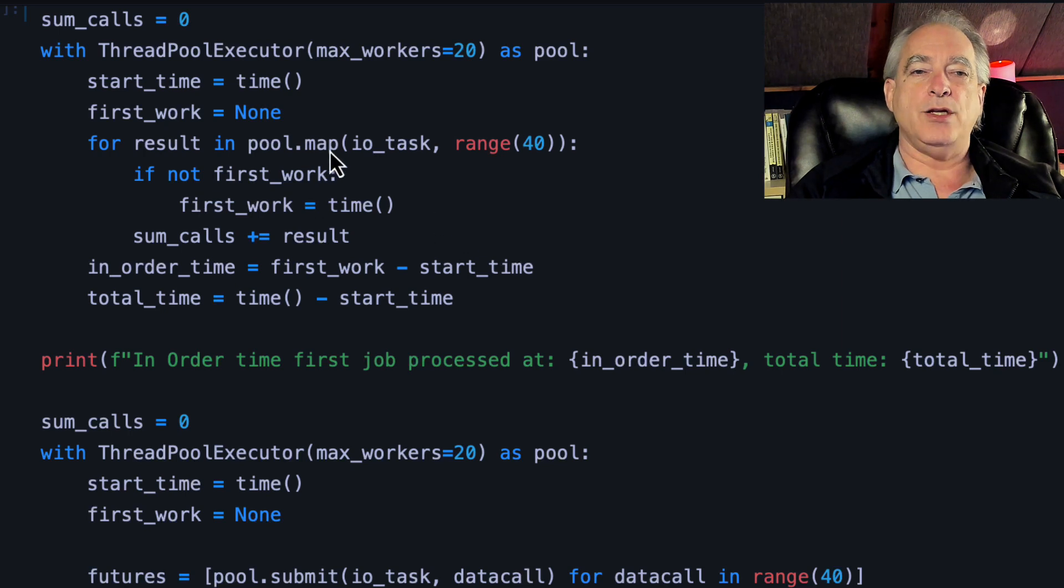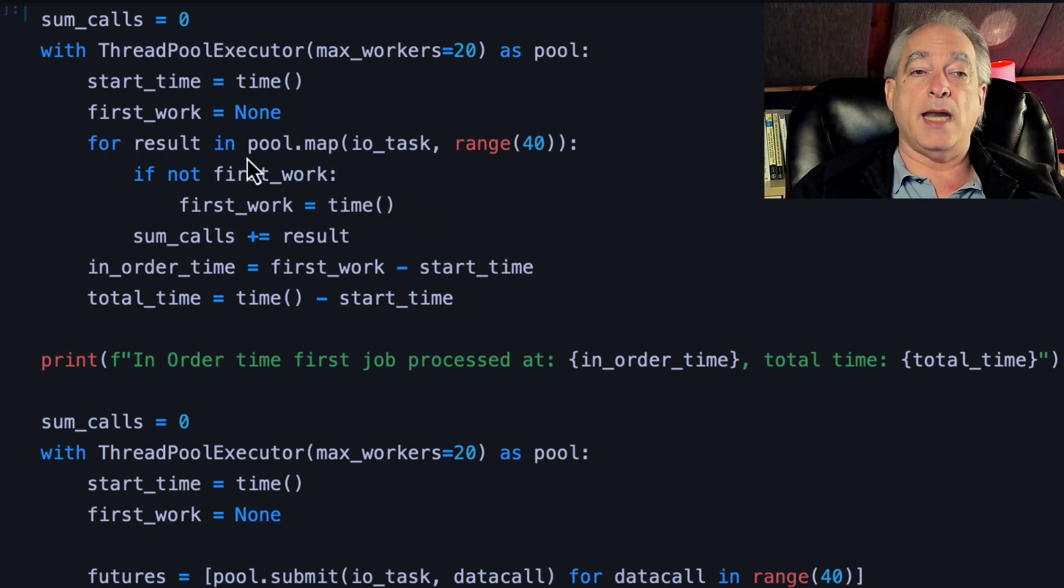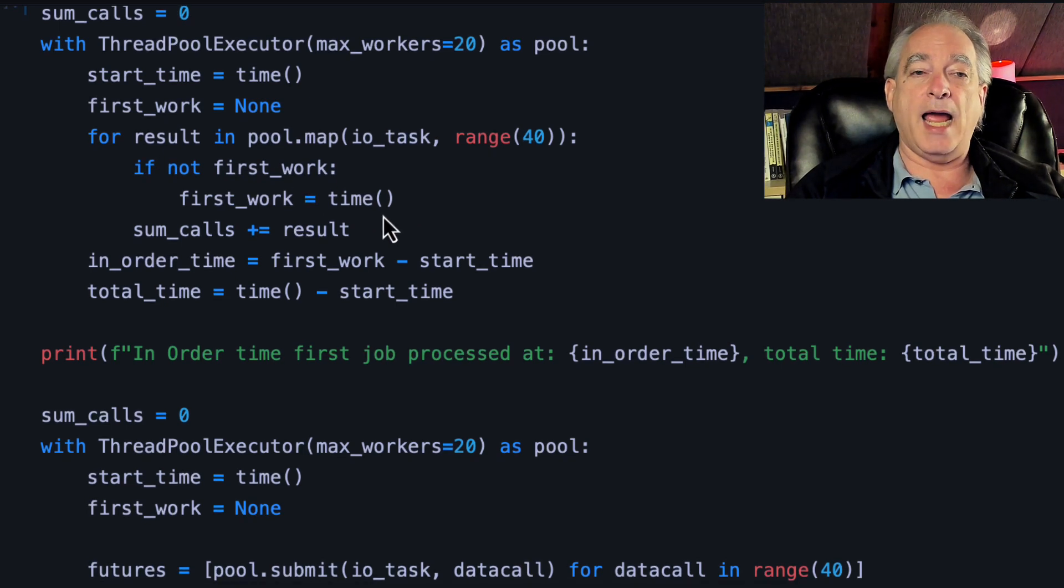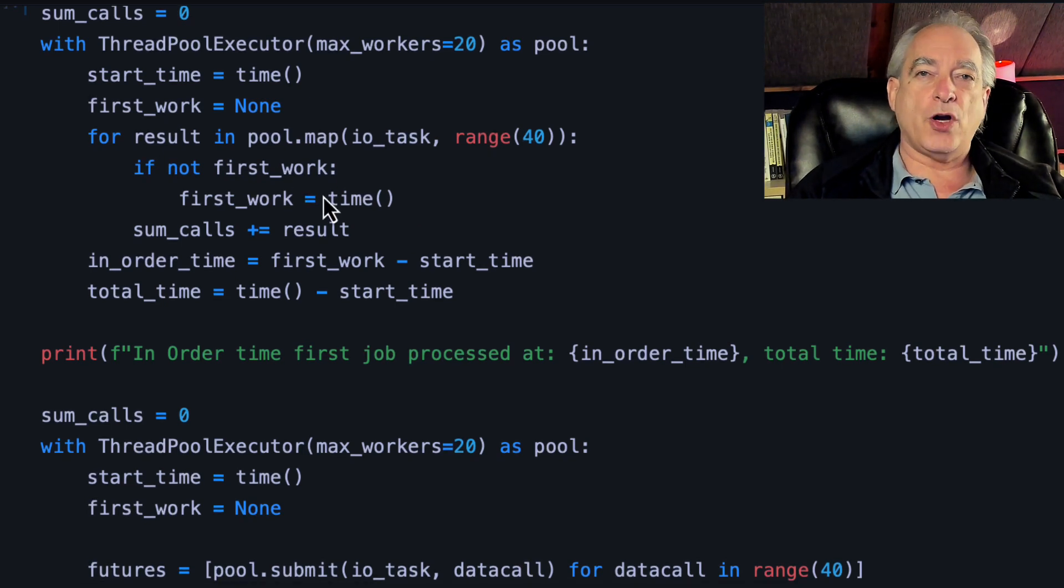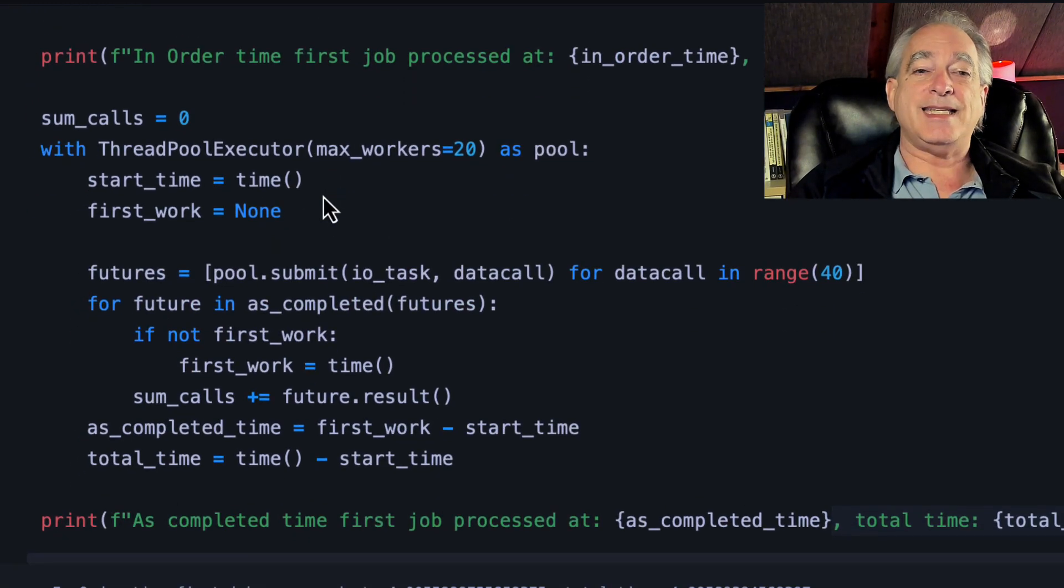And I do this with map, like we did last time, and I run through the results, and I time the first time something gets done and the total time that it gets done.